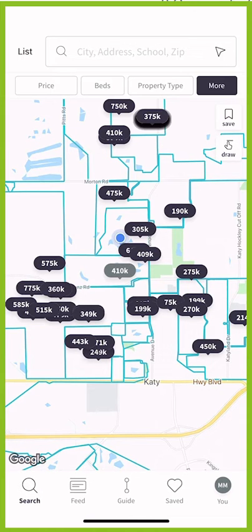There are times when we may be working with an agent who either leaves Keller Williams, maybe they go out of business, or maybe they move out of the area. So as a consumer, we may need to pair ourselves with a new agent.